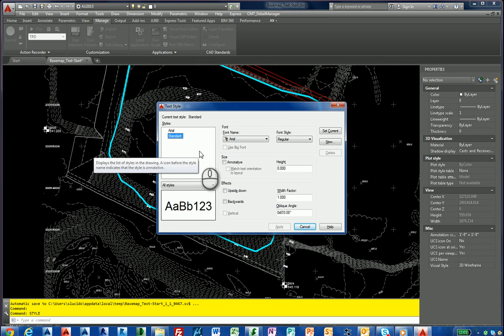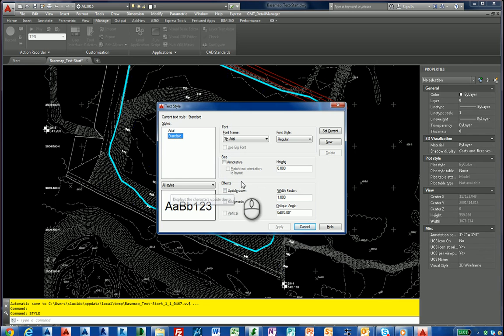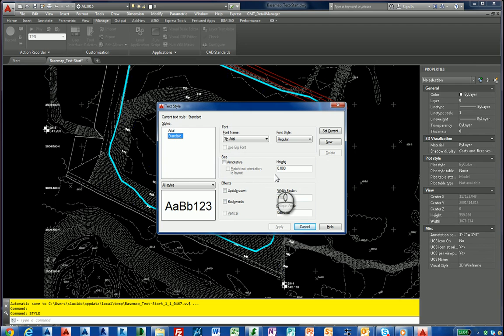So that's how you use the CAD Standards Manager for cleaning up text styles. It's a very convenient way to clean up your base map and keep things organized and managed as you move forward working in Autodesk AutoCAD.